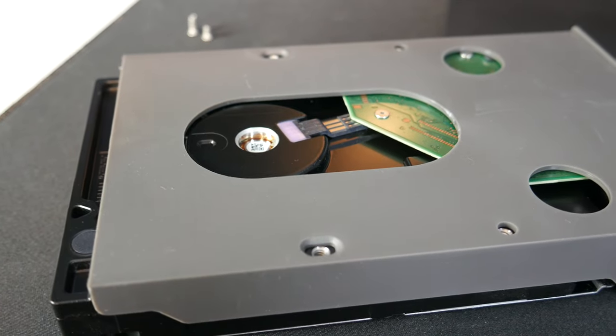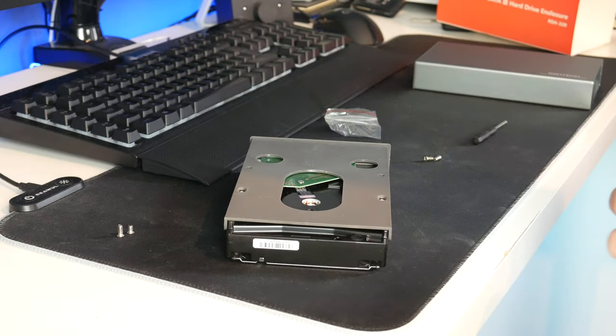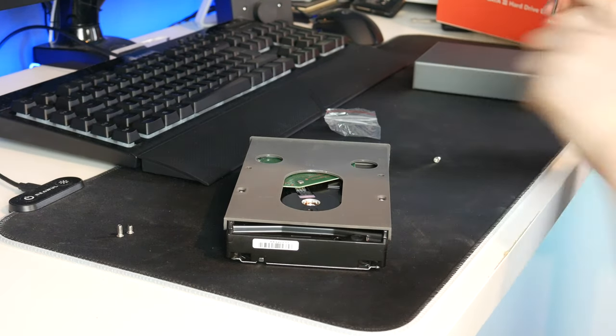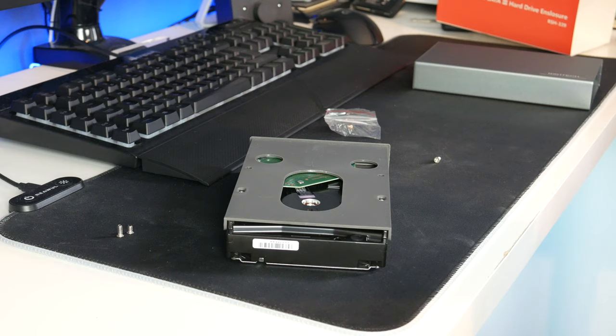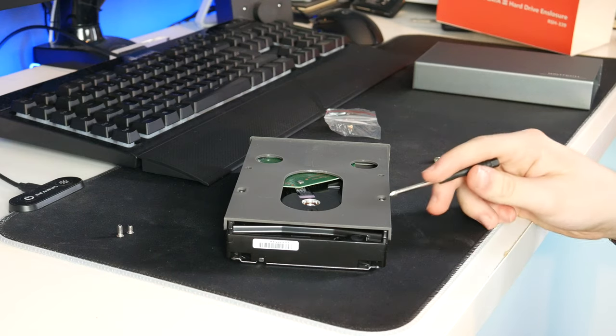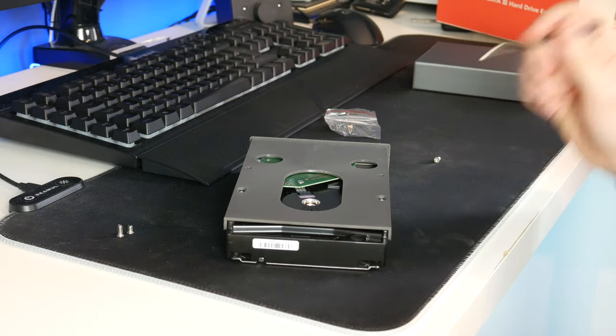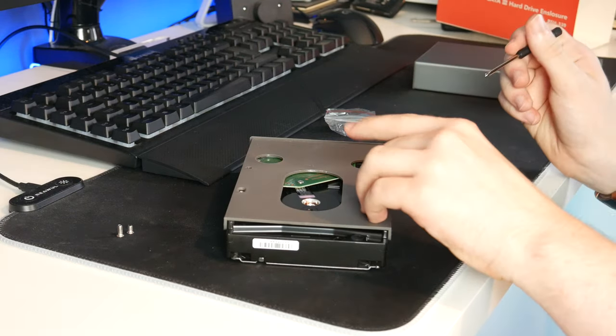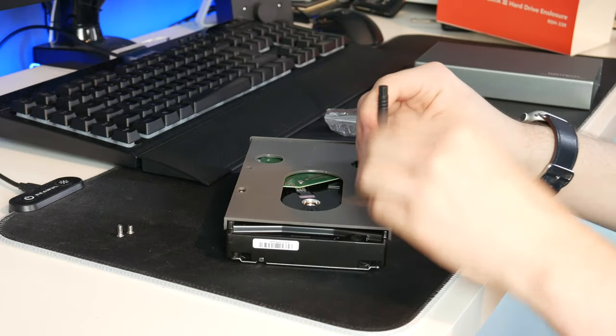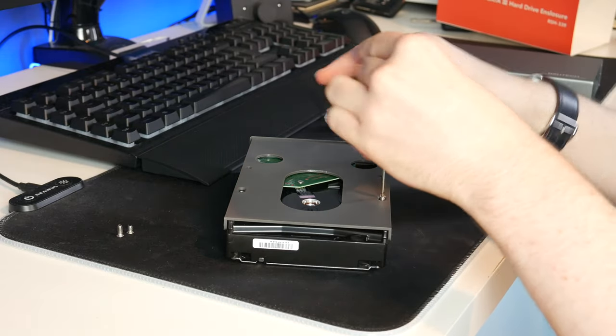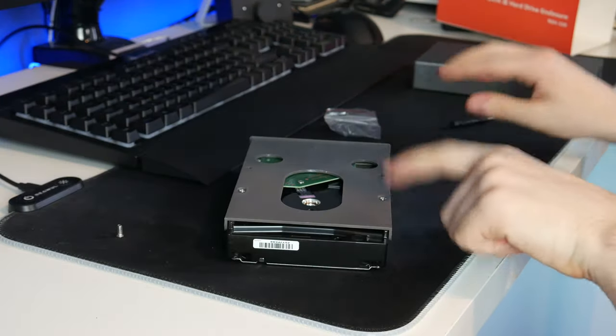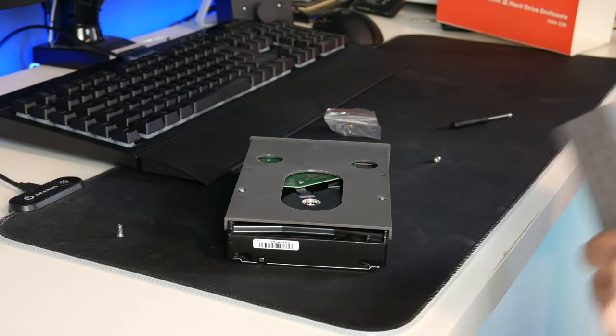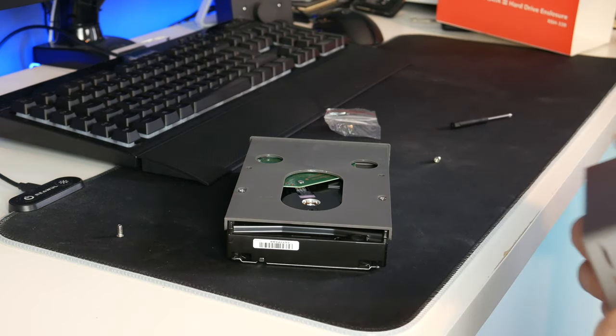So now let's do that. First off let's install the short screws. As I said it goes in the holes which have a wider gap around them. And just like that both of those screws are now in.